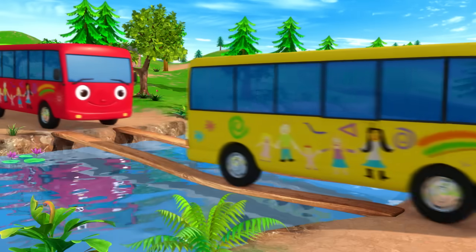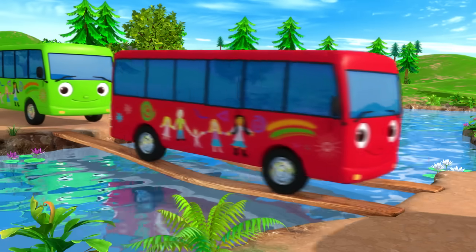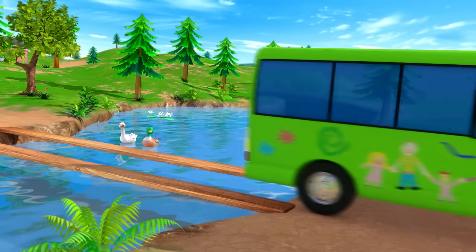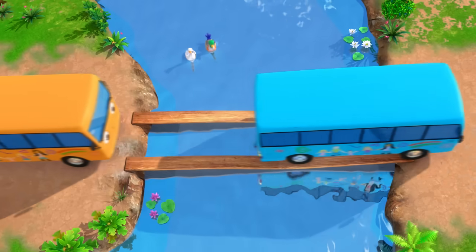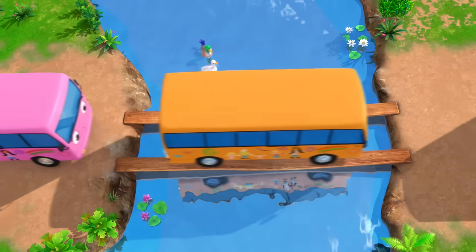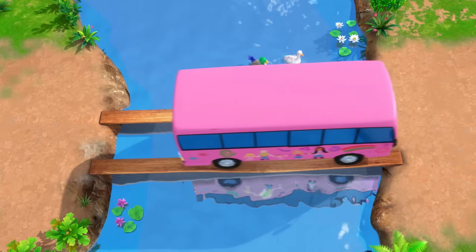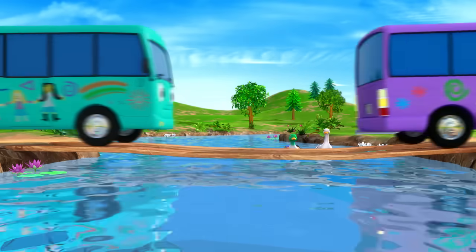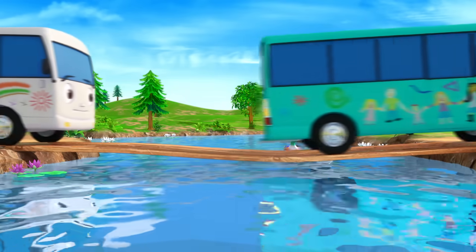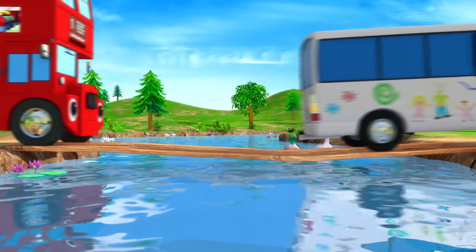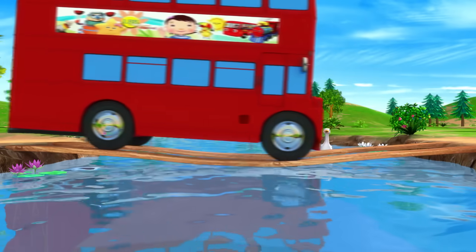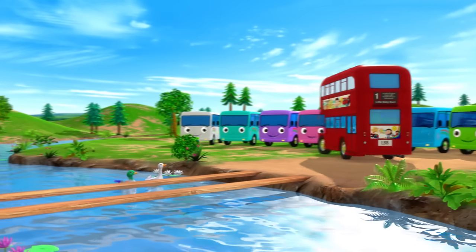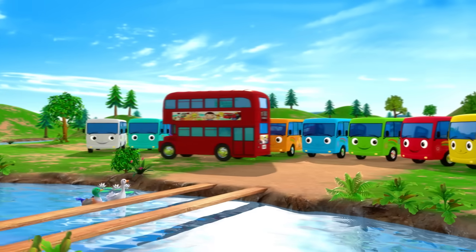1 little, 2 little, 3 little buses, 4 little, 5 little, 6 little buses, Seven little, eight little, nine little buses, Ten little buses. Yeah!